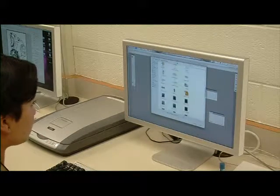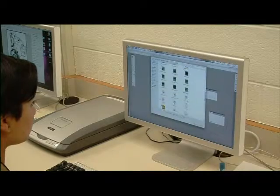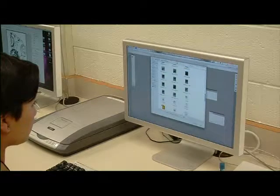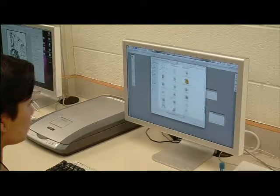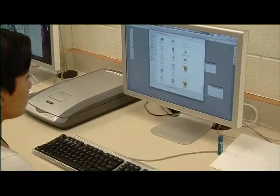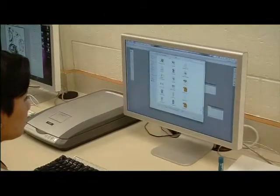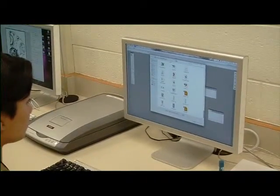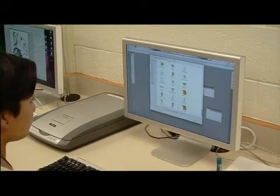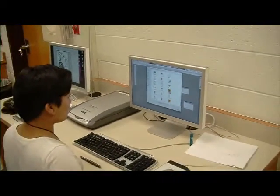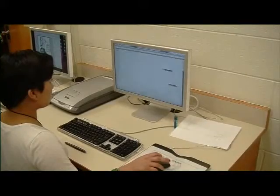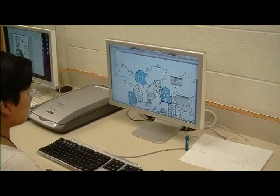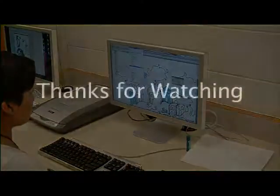When people think of Graphic Communications, they naturally think of advertisement and design. Our class is not only about learning how to use the hardware and software, but it is also about defining your skills as a professional designer and gaining valuable knowledge about the programs with first-hand experience.